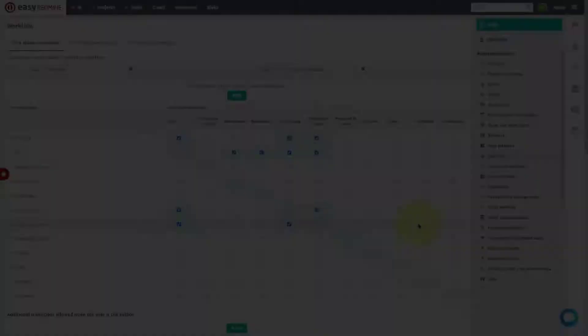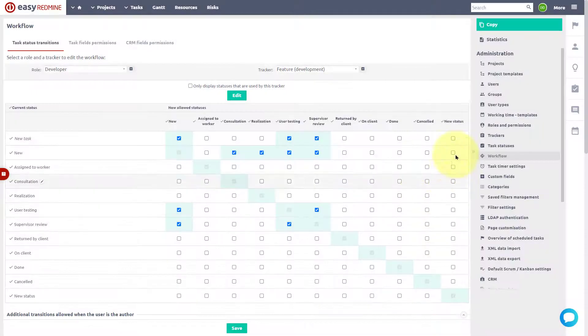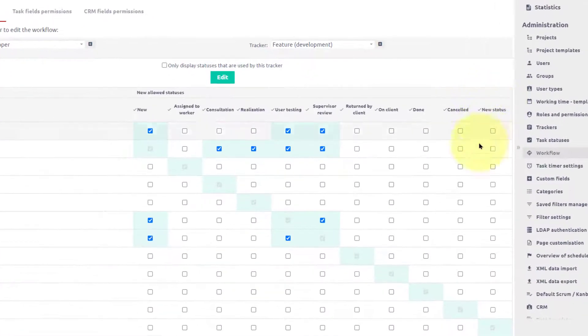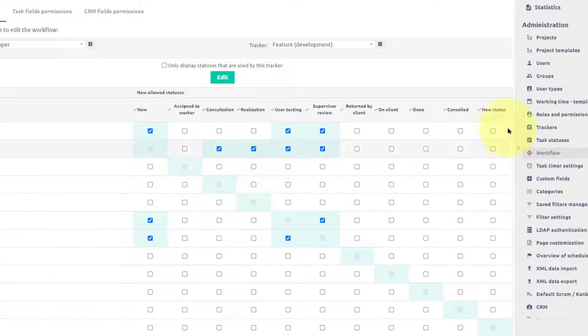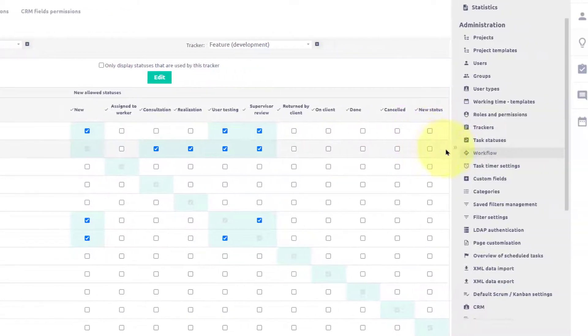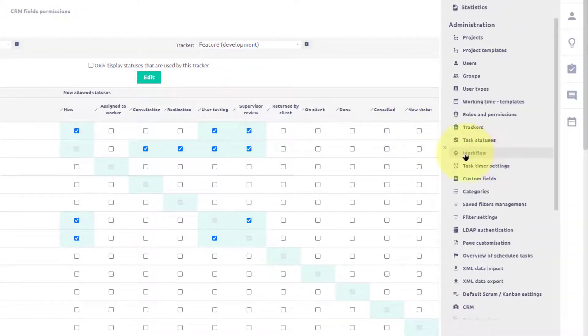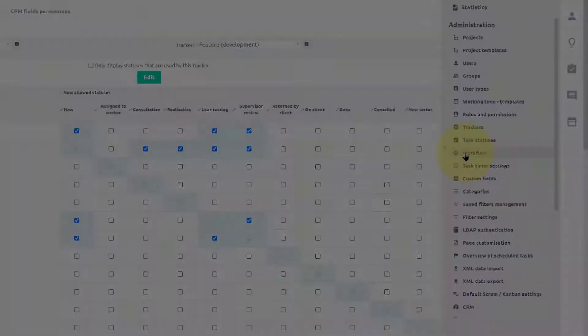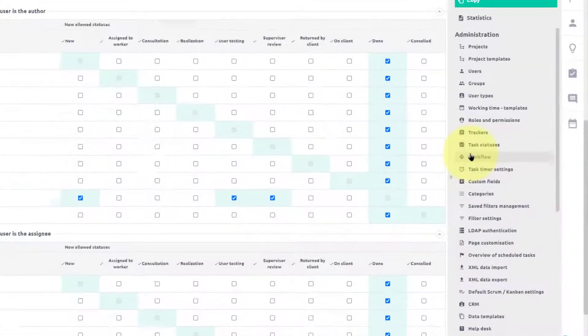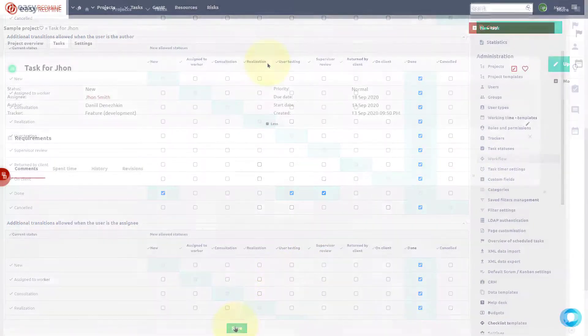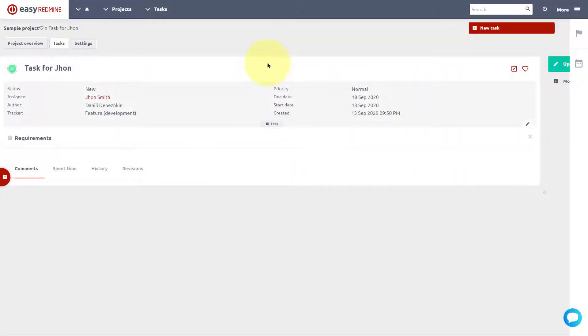When you create a new task status, it will not be assigned to any tracker or any role. You need to configure it in the workflow settings. We have saved the settings and now let's have a look at it from the worker's perspective.